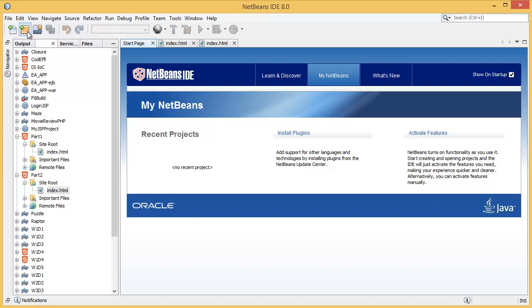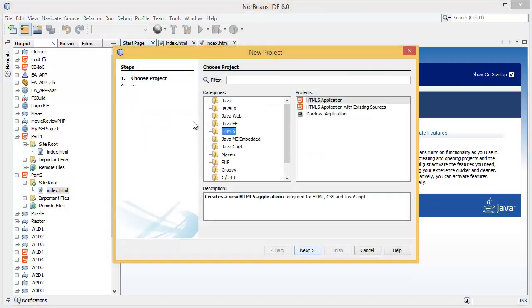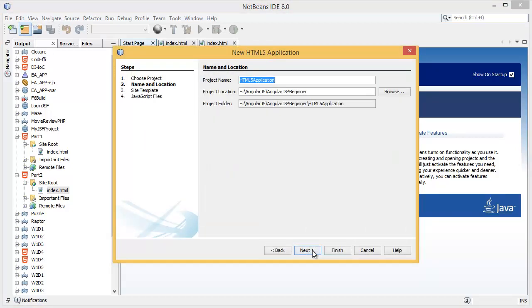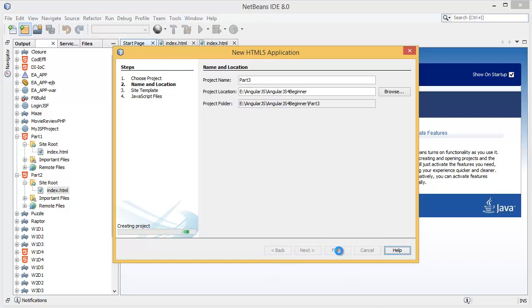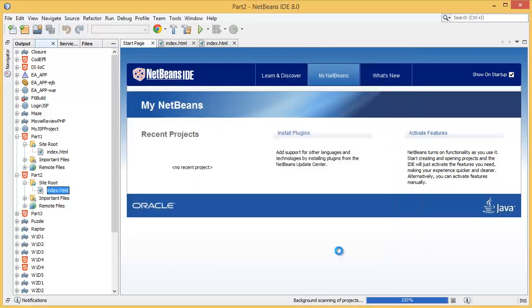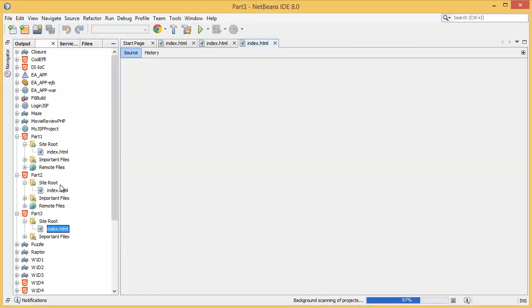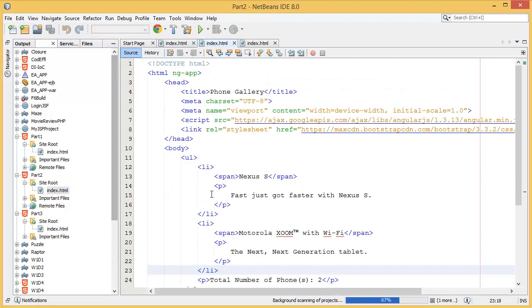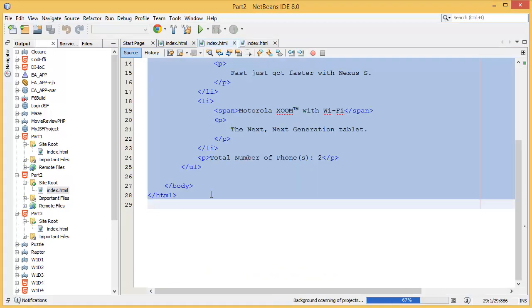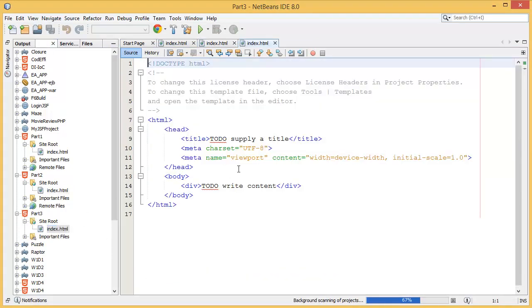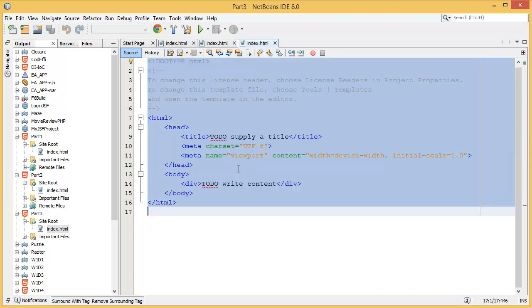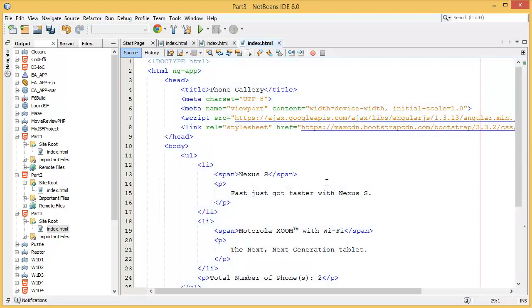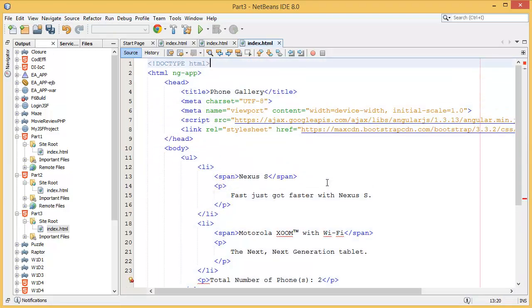I'm going to take a new project and give the project name as part 3, then finish. First of all, I want to copy all the content from the previous page.